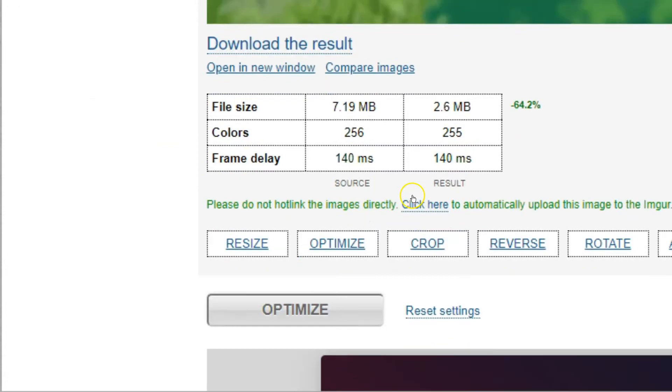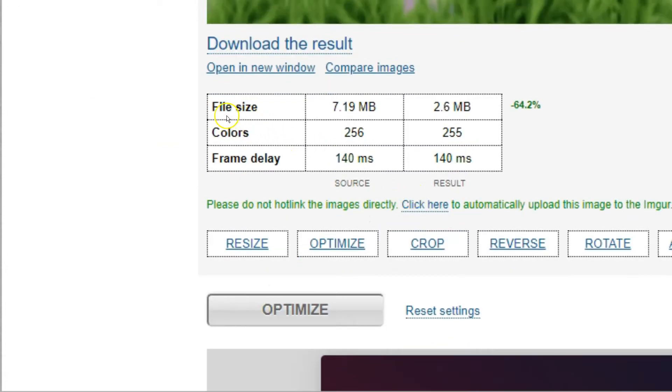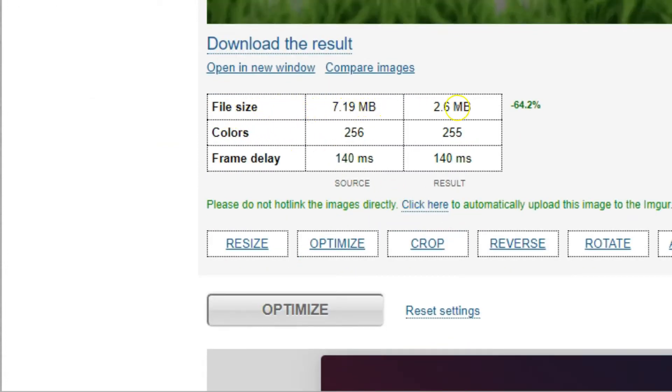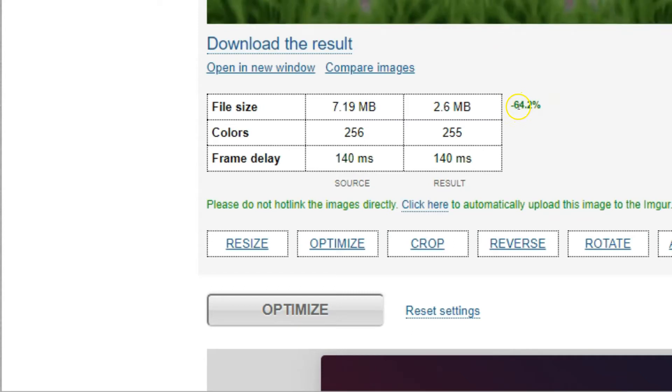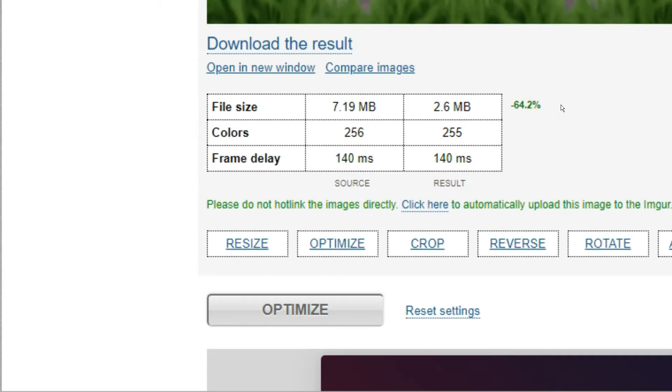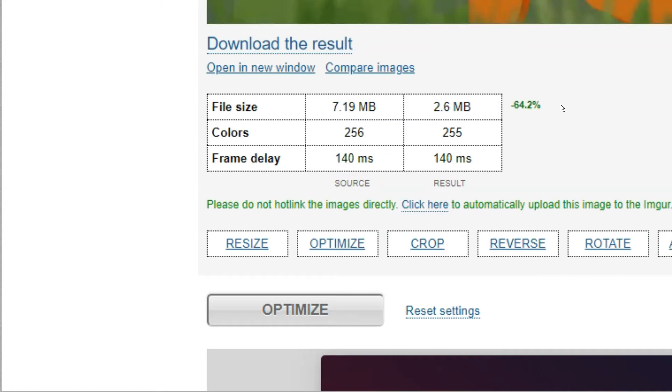It's done its optimization and you can see it's gone from file size 7.19 megabytes down to 2.6 megabytes. That's a compression level of 64.2%, which is pretty amazing and that's going to make a big difference to the loading time of my blog post.